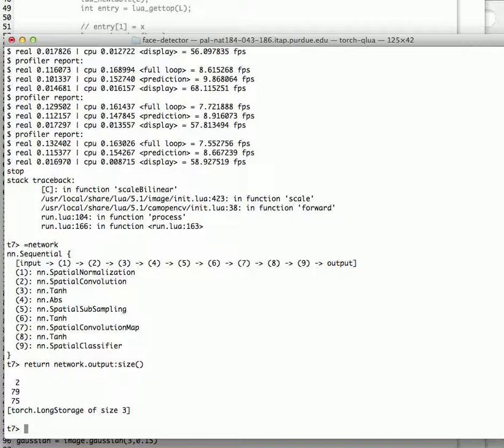Meaning there's two categories of faces. And because there's a subsampling of four, you basically get 79 pixels by 75 pixels possible output locations.